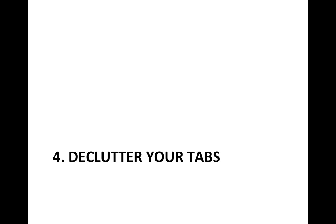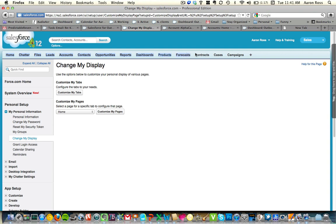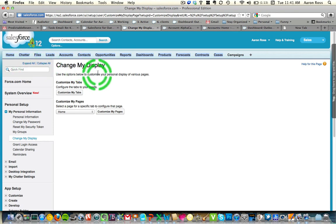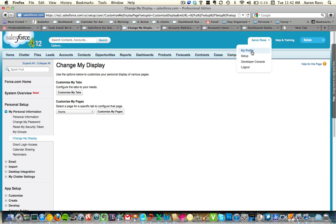The fourth tip is declutter your tabs. You have all these tabs up here — to me, the more clutter you have, the harder it is to find what you need. So everyone has too many of these tabs. The first step, as a user or as a company, is to get rid of the stuff you're just not going to need. It's very simple — you go to Setup, and in Personal Setup there's an area called Change My Display.